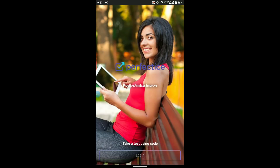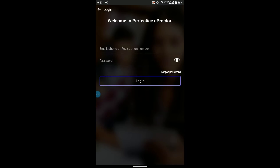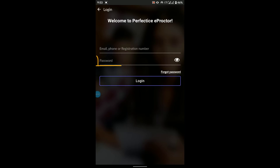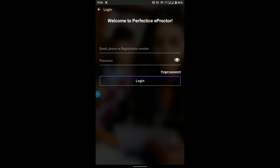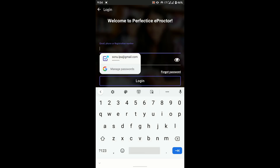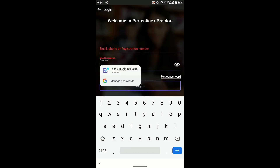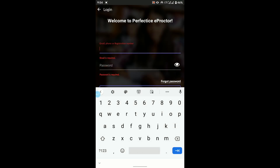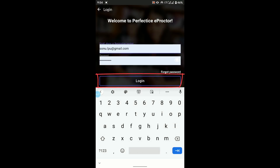At the bottom there is a Login option — click on it. You will see two fields: email/phone/registration number and password. Enter your registration number and your password. This password will be shared with you via the My Message section of UMS and the email ID you registered with during online examination registration. I'm going to enter my demo account credentials and click Login.